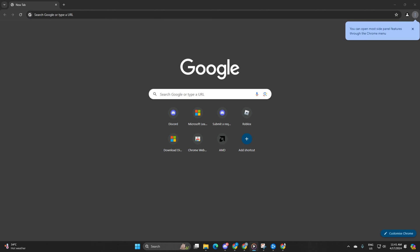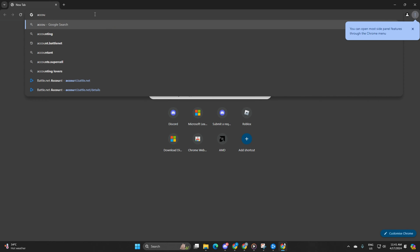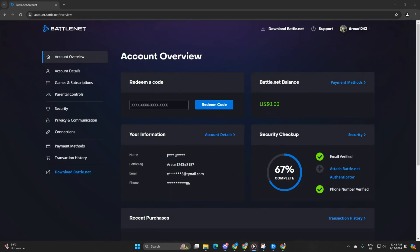If you hit a snag, no worries. You can also redeem the code on the battle.net website. Begin by heading to account.battle.net in your preferred browser. Then log in using your Warzone account details, if you haven't already.